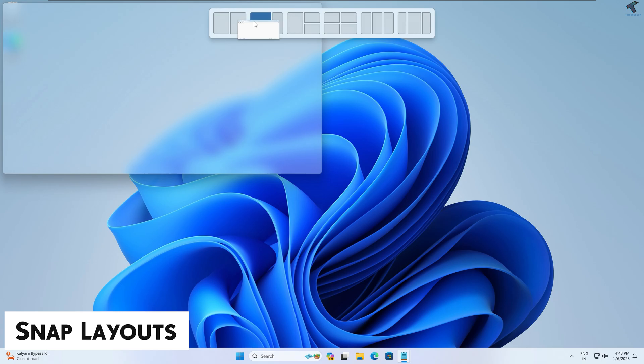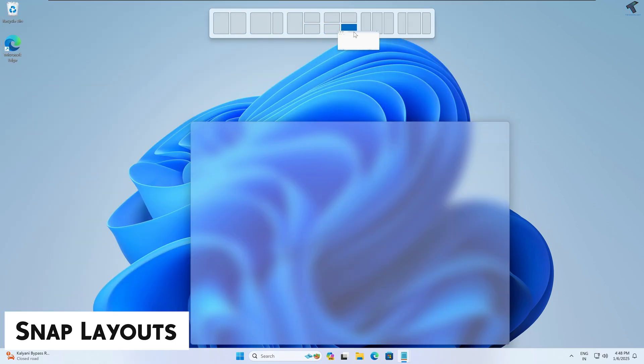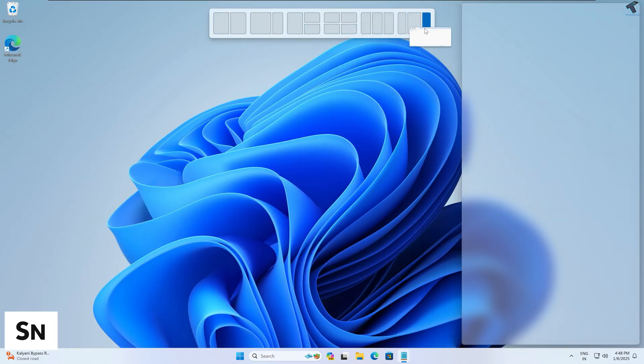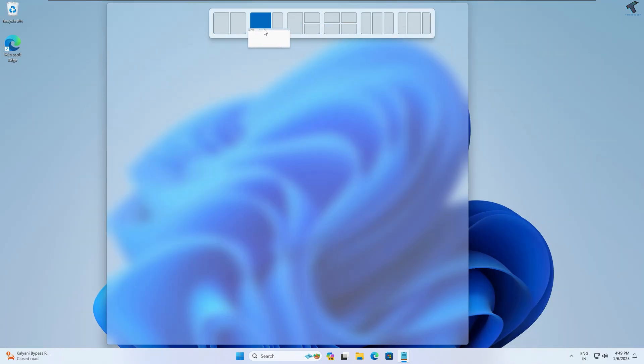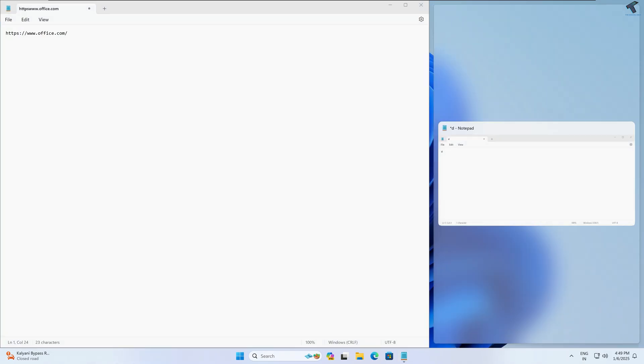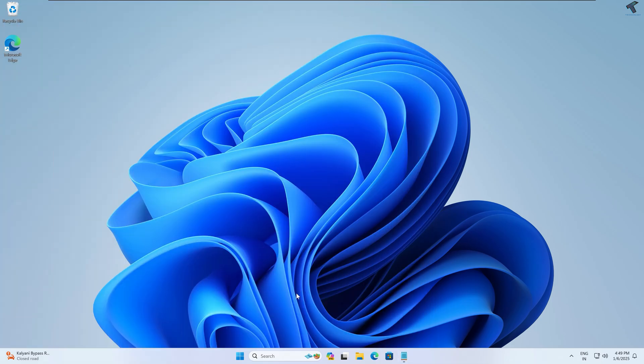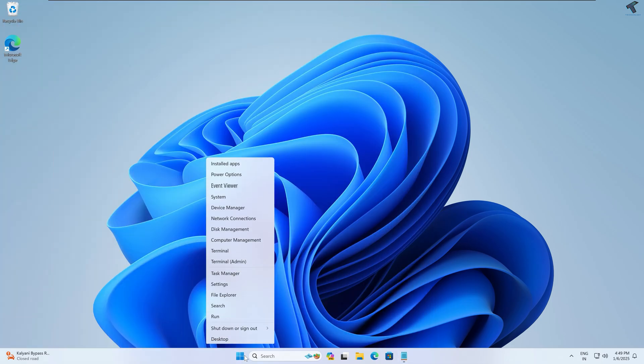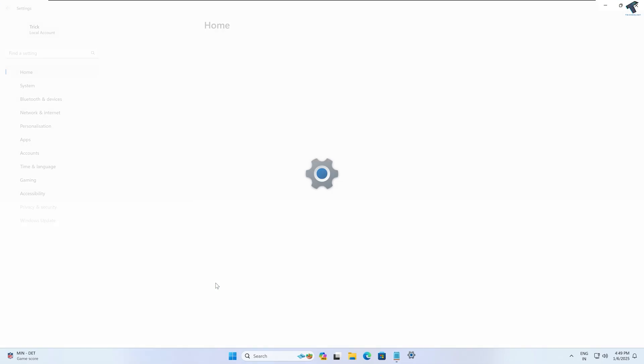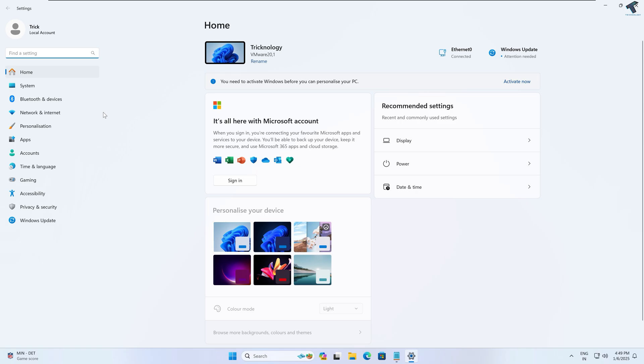is Snap Layouts. Snap Layouts allow you to organize your open windows. You can also split your screen into sections. To enable, you just need to right-click on your Start menu and go to Settings, then click on